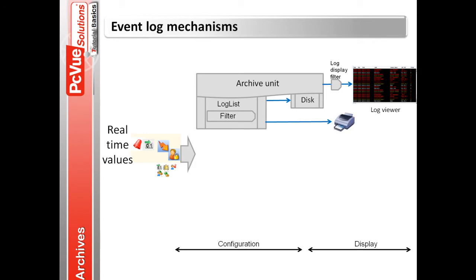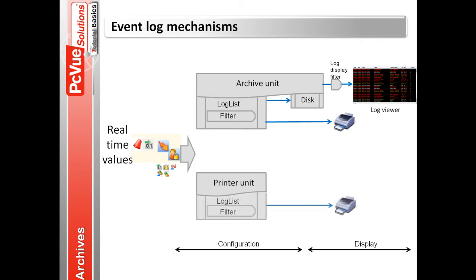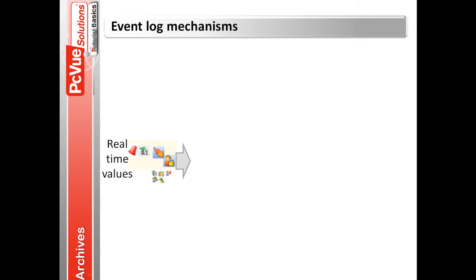A log list can also be linked to a printer unit when only printed output and not recording is required. The same events can be logged by one or more log lists. It's possible to find log lists attached to different types of archive units filtering different events.